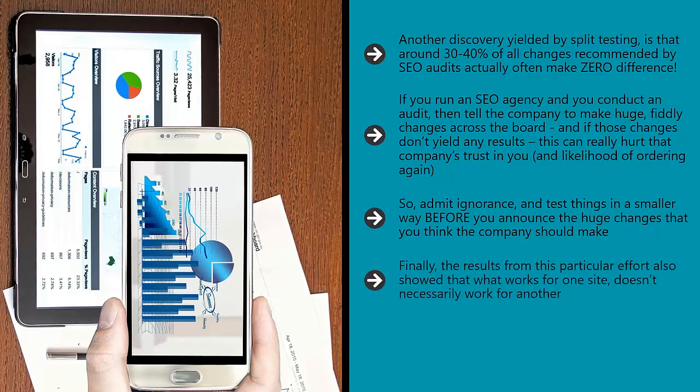Finally, the results from this particular effort also showed that what works for one site doesn't necessarily work for another. This could be impacted by everything from industry to competition to writing style.